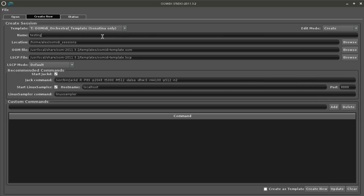When you create a new session in OpenOctave Studio it copies the existing template files and puts them in a new folder so you don't overwrite your important template information.